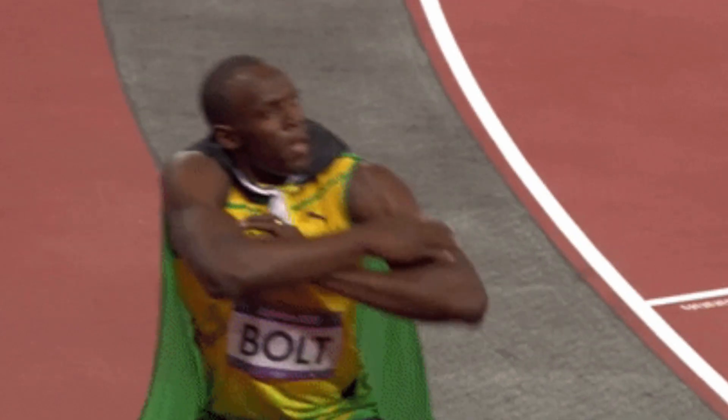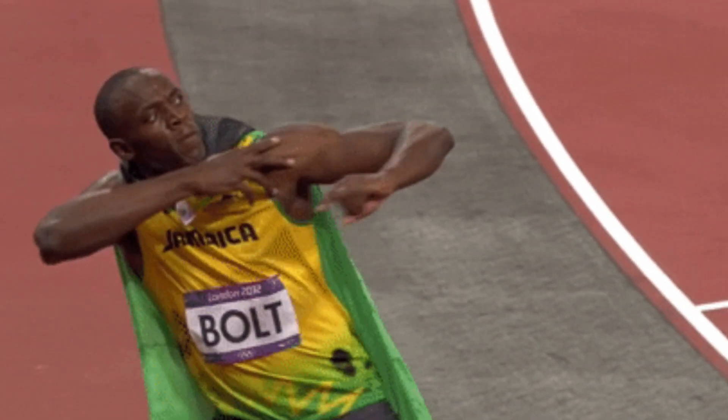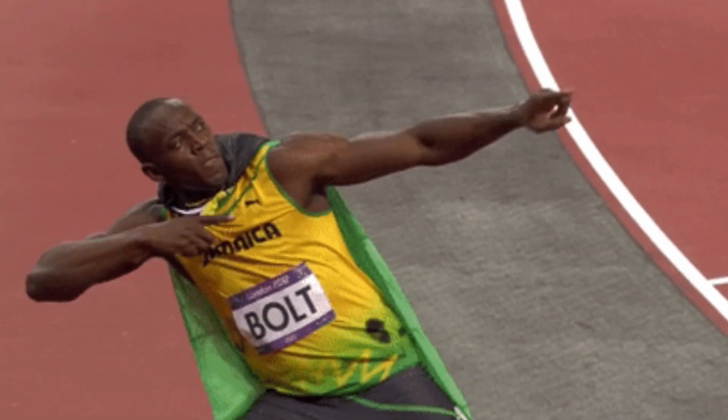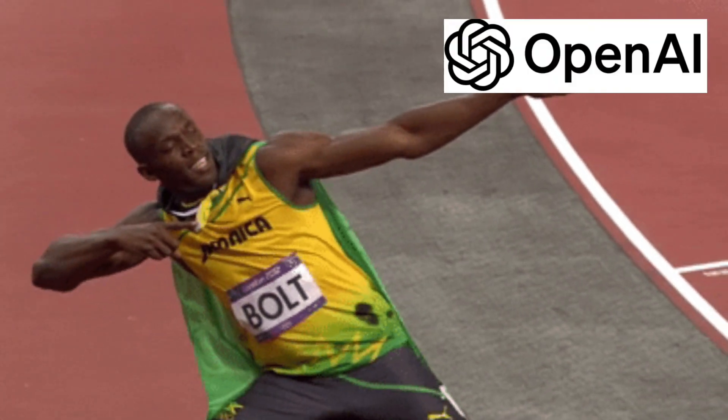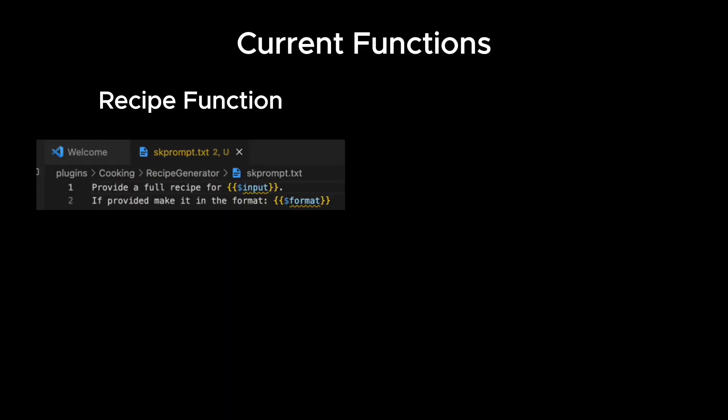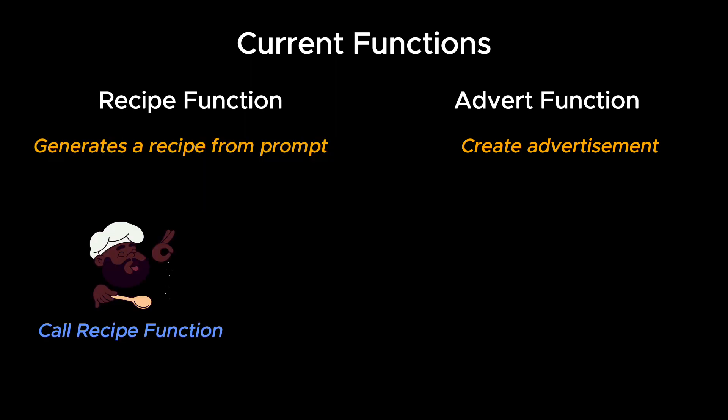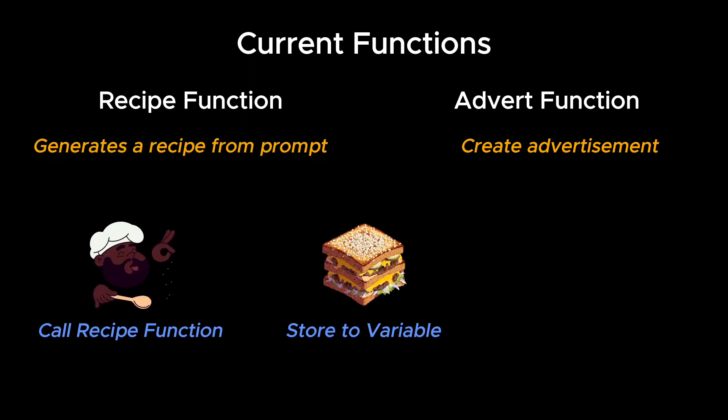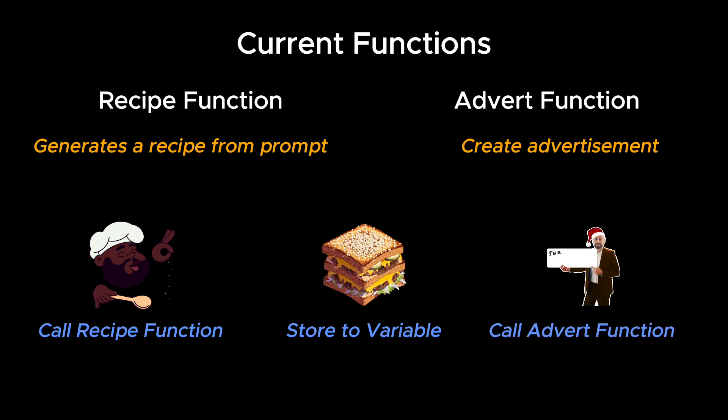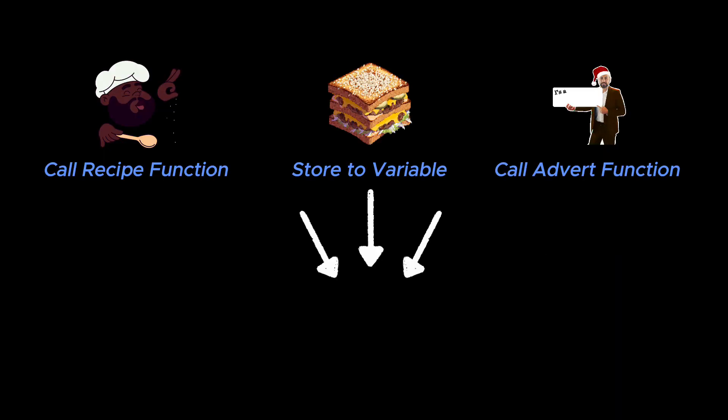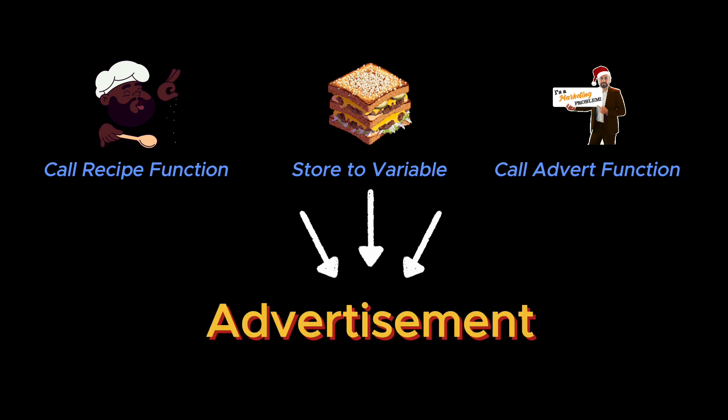Now let me show you why we can use this beyond the basics of sending prompts to ChatGPT. So we will make another semantic function called advert. We will run the recipe function and store the output into a variable that we will pass into the advert function. The end result should be an advertisement for the recipe. Does this sound familiar? Yes, it is like chaining with langchain.